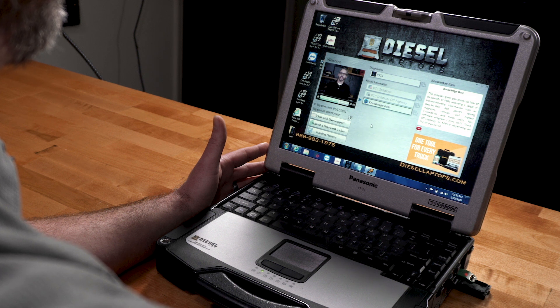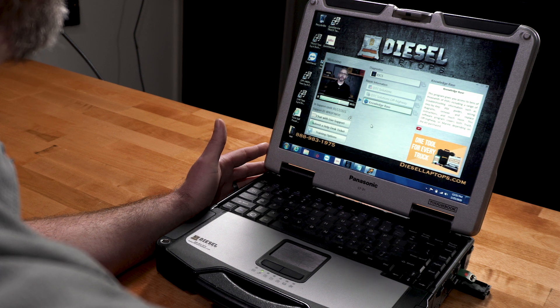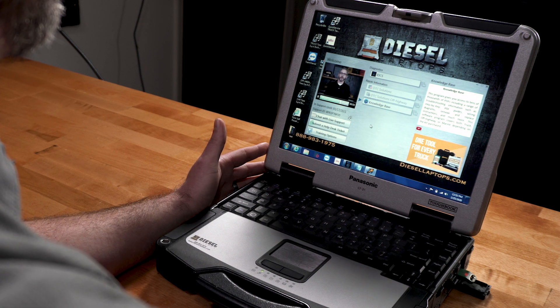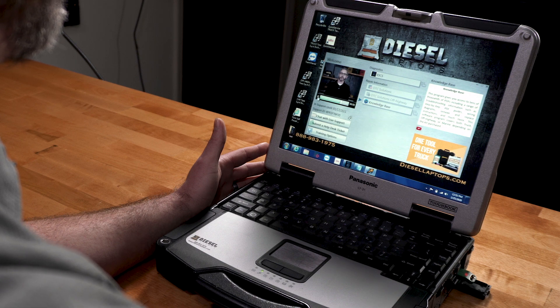Knowledge Base contains diagnostic and repair documents with step-by-step troubleshooting trees, wiring diagrams, and much more.